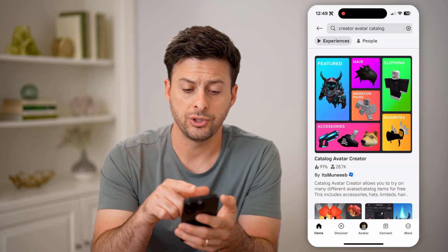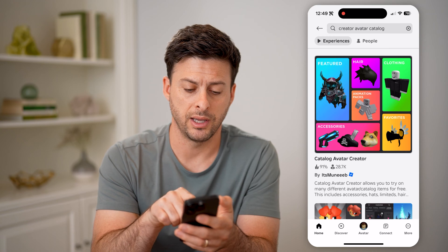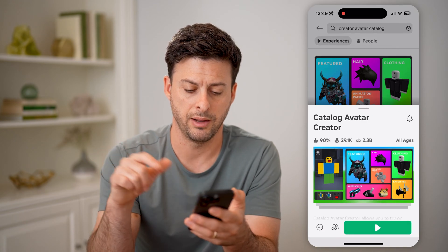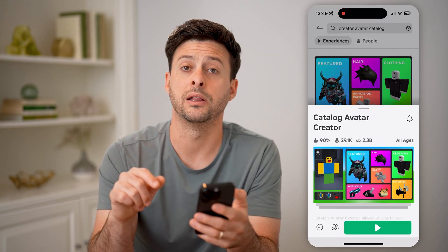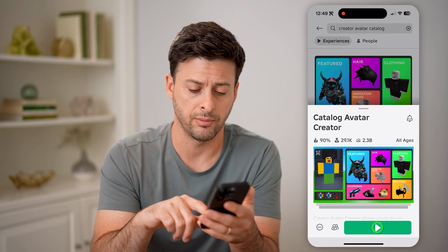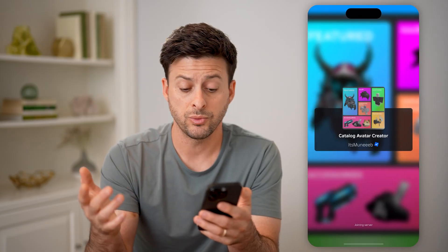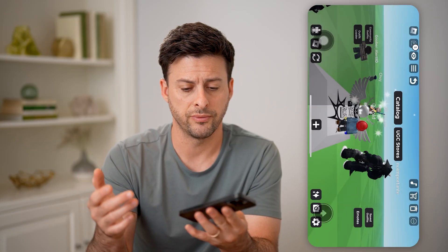We're going to choose this top one — you can see creator avatar — and I'm going to tap on the little play icon at the bottom right. This will start it up and join the server.